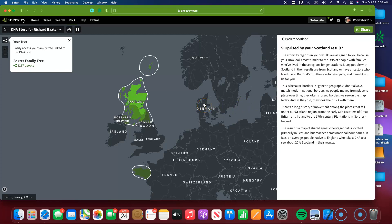So it says, the ethnicity regions in your results are assigned to you because your DNA looks most similar to DNA of people with families who have lived in those regions for generations. Many people with Scotland in their results are from Scotland or have ancestors who live there, but that's not the case for everyone and it might not be for you. This is because borders in genetic geography don't always match modern national borders. As people moved from place to place over time, they often crossed borders we see on the map today, and as they did, they took their DNA with them.